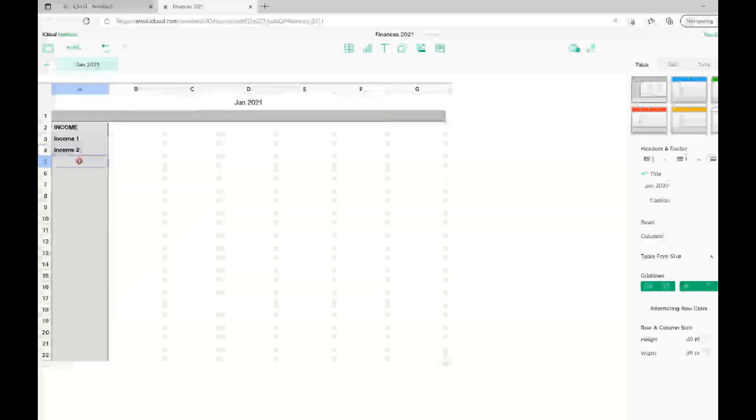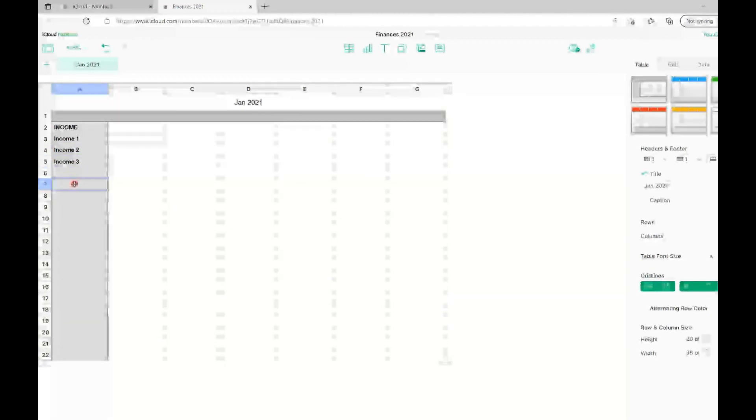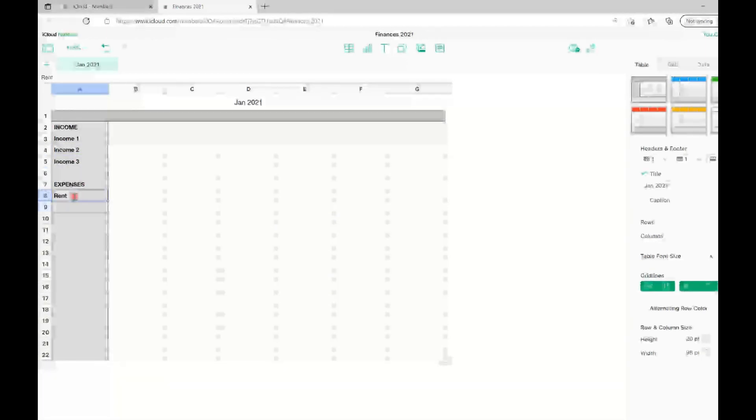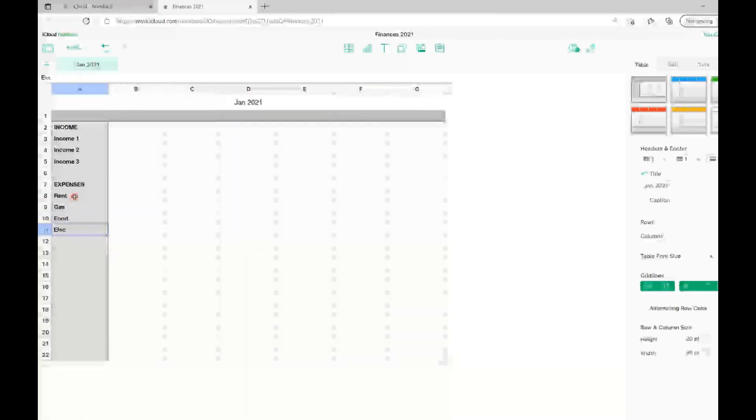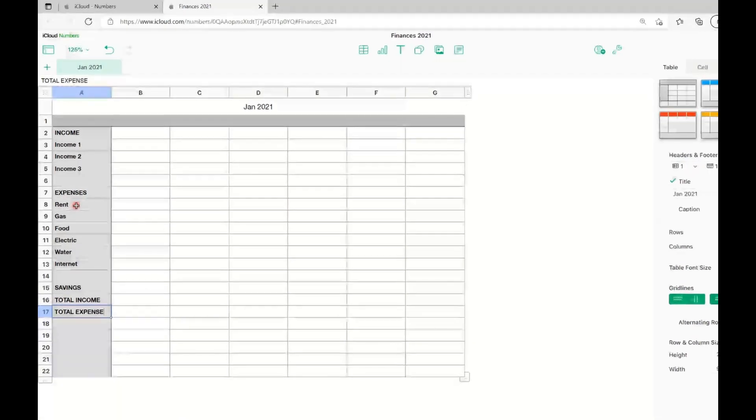I'm giving you an example here of what data you can put in. As you can see, there's income, expenses, and savings.